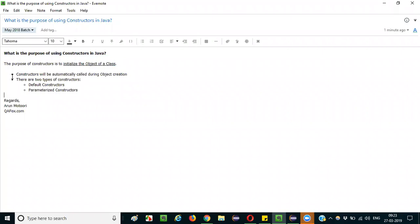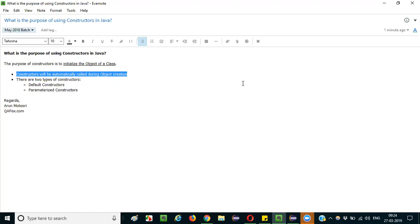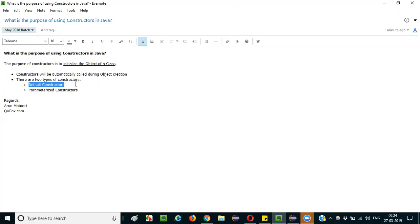You can add more points to that answer by stating that constructors will be automatically called during object creation. When you create an object — for example, 'ClassName c = new ClassName()' — the constructor of that particular class is automatically called. There are two types of constructors in Java: default constructors, where you do not pass any values during object creation, and parameterized constructors.